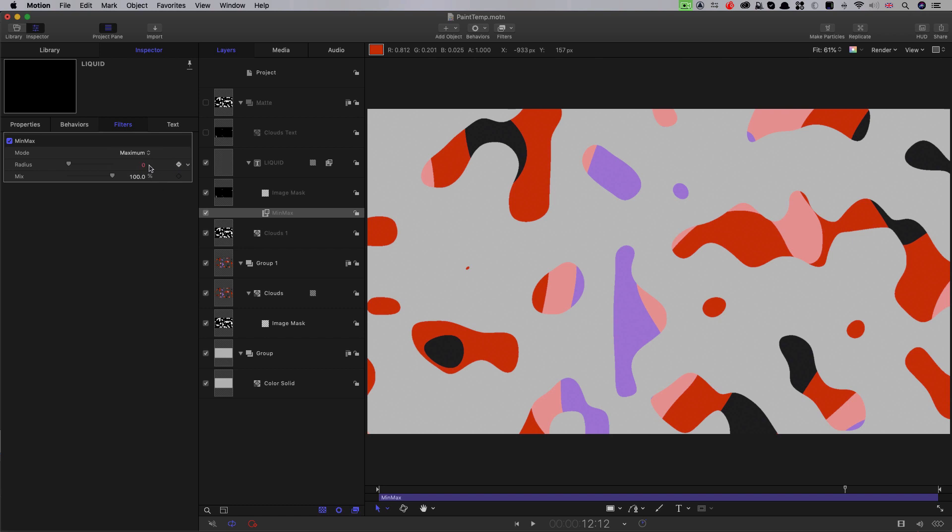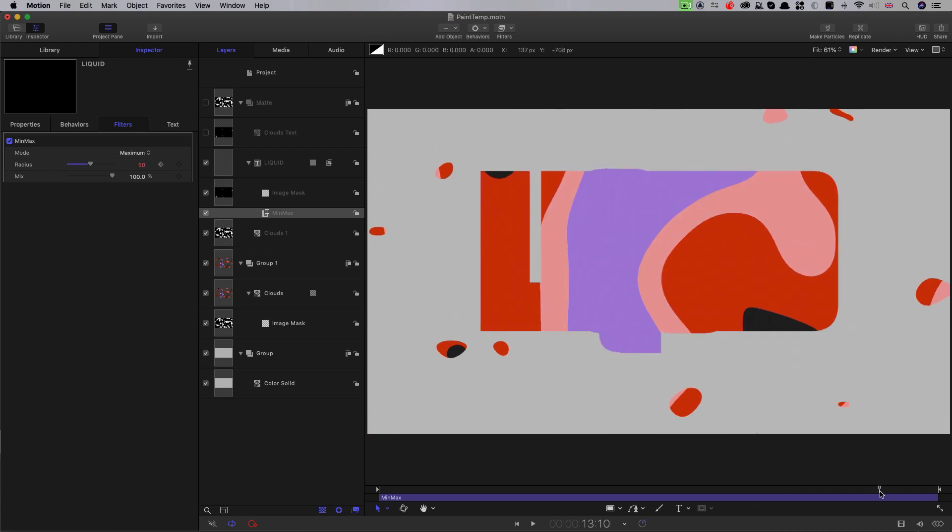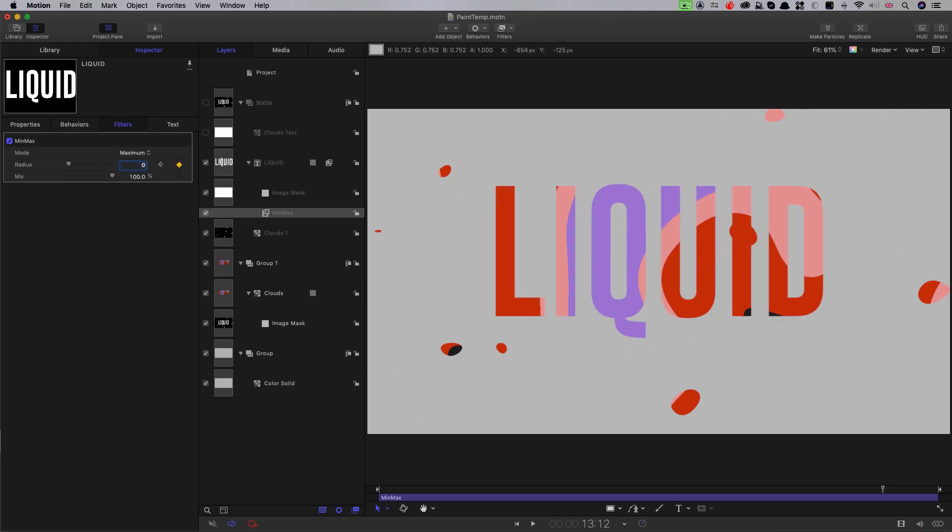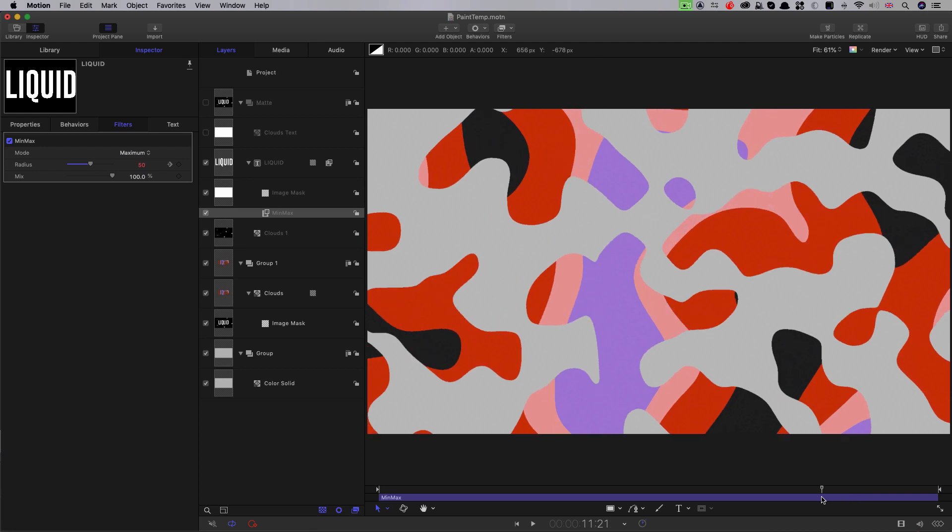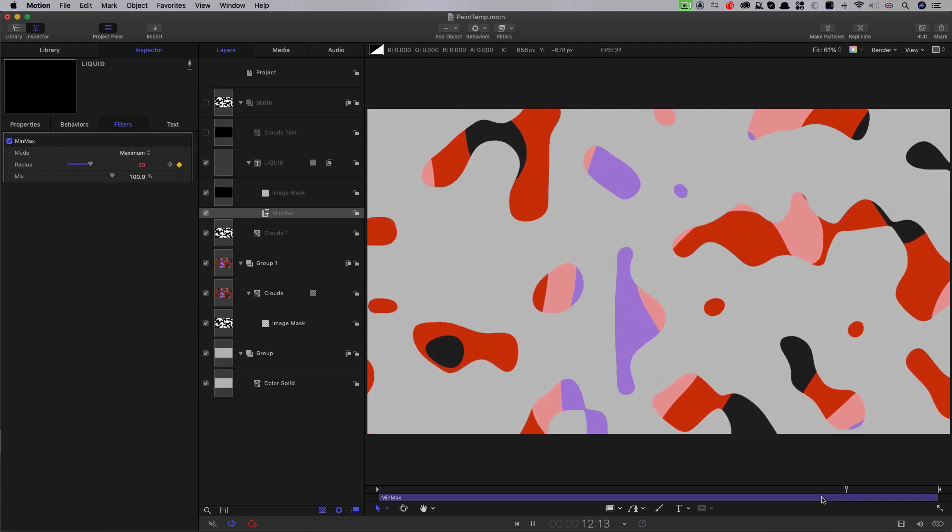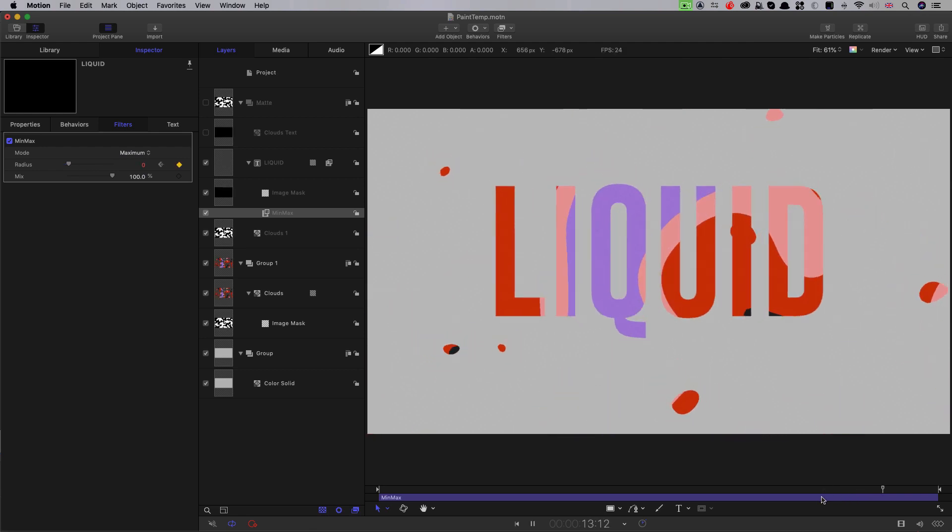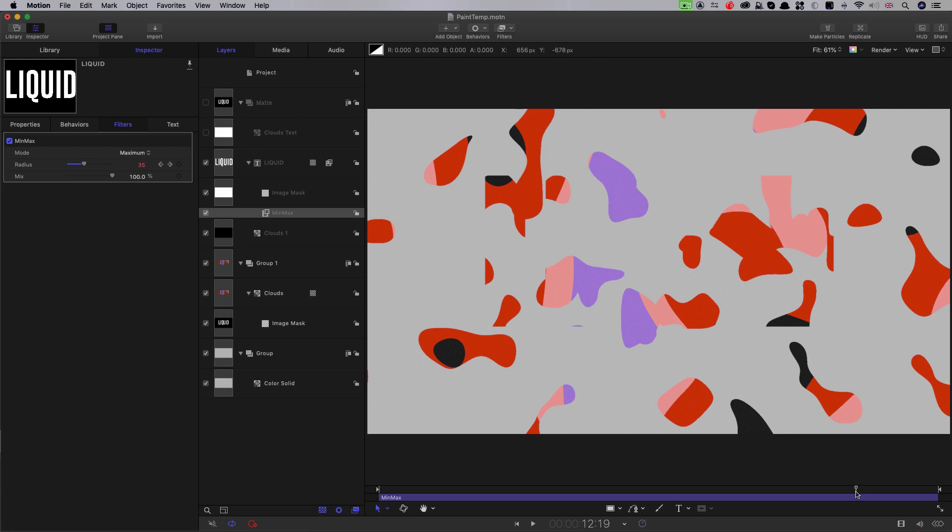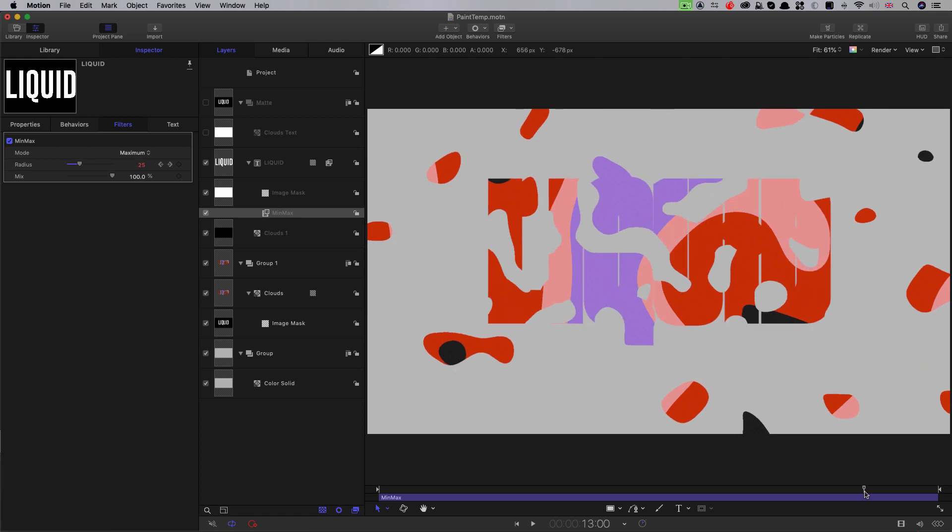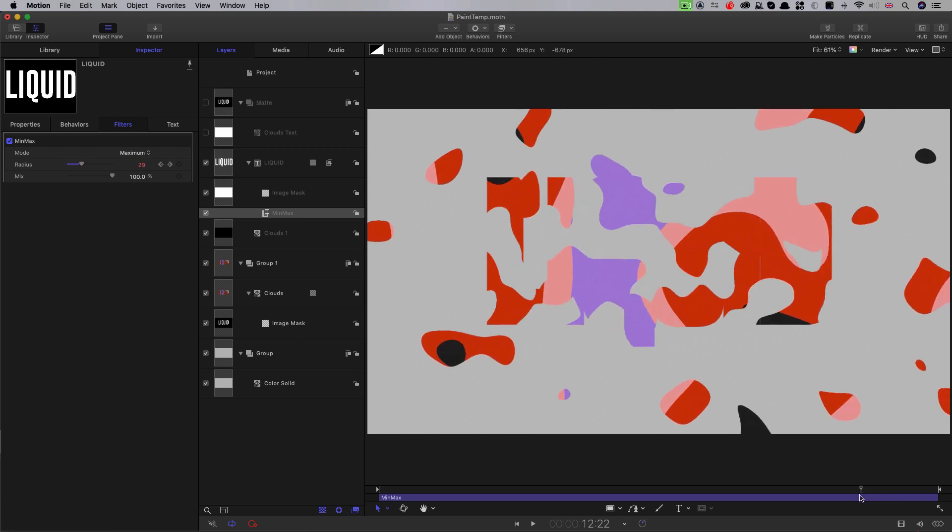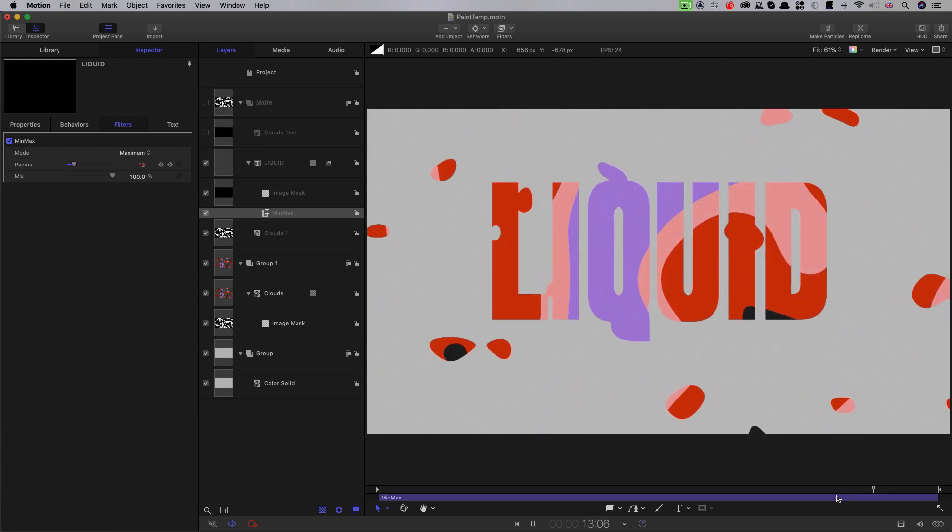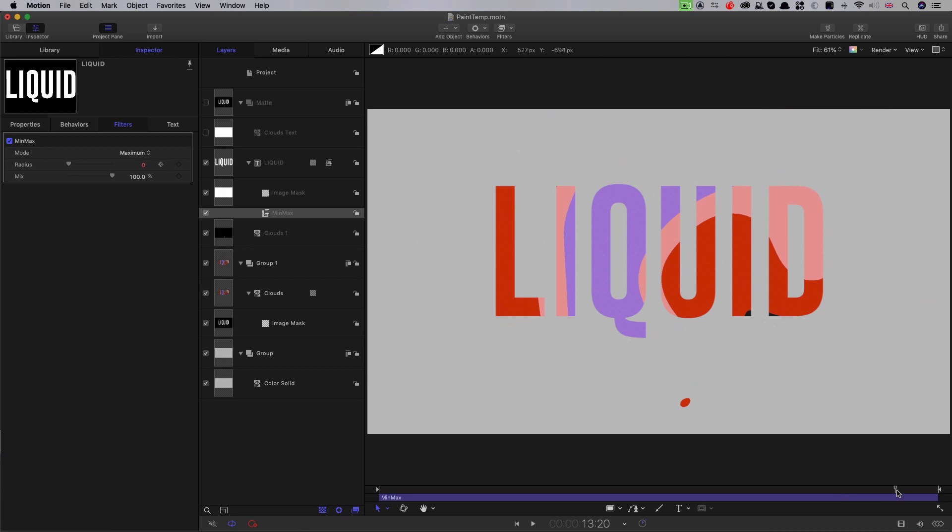And then I'm going to step forward to 13 and a half and set that radius down to zero. And now you'll see that it's a little bit more interesting, it's sort of expanding out from a blob rather than appearing as text. And I think that's going to look better.